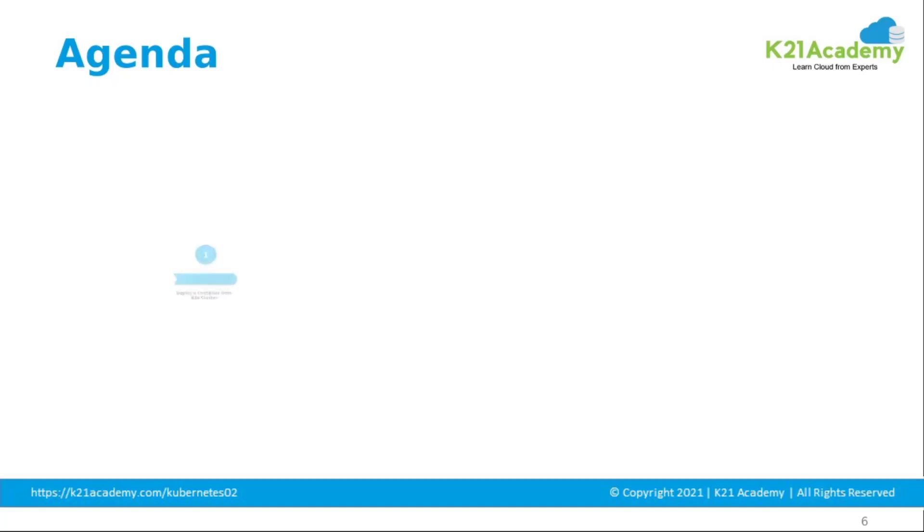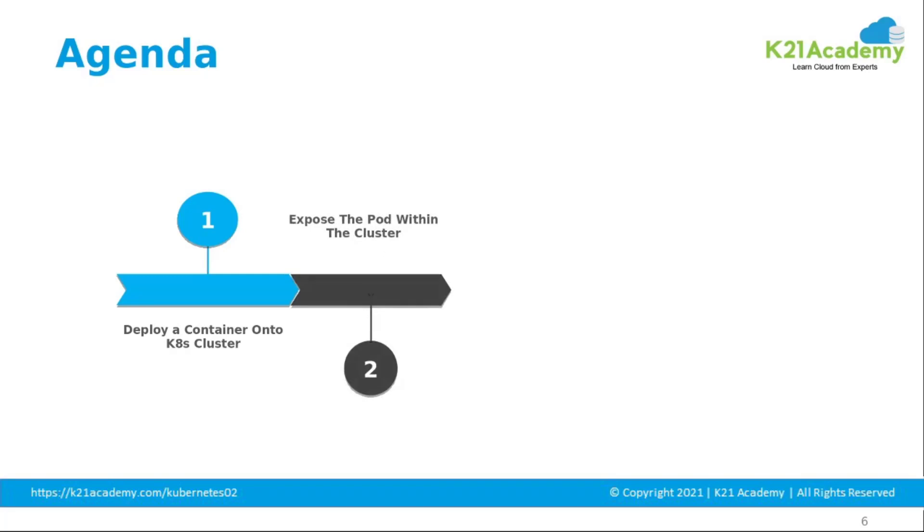In this session we will discuss about Kubernetes deployment in detail and also about how to deploy a container onto a Kubernetes cluster. We will also discuss how to expose the pod within the cluster.